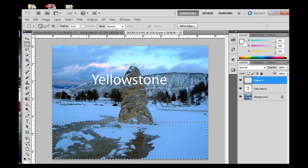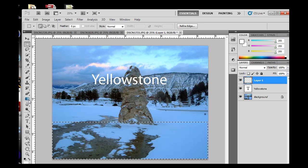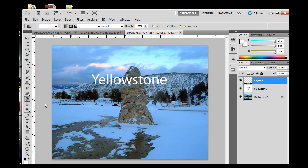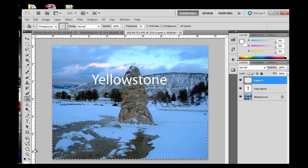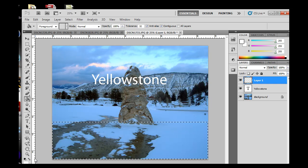And then I'm going to get my paint bucket tool. The paint bucket tool right now is under this gradient tool. If you hold down the mouse key, the left mouse button, you can grab your paint bucket. And I'm going to paint the color black.